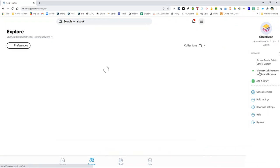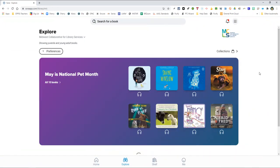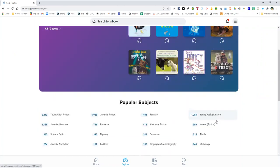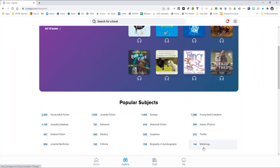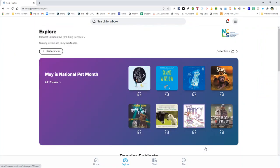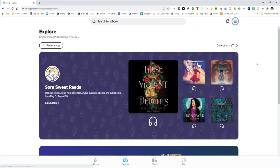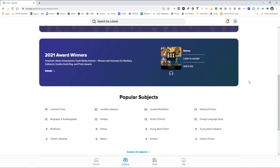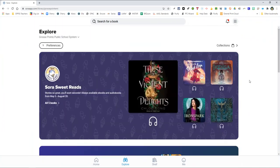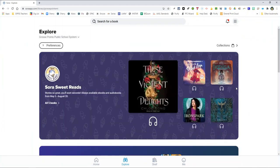You'll see the difference when I click on the Midwest Collaborative. Their homepage is going to be a little bit different than ours and the quantity of the ebooks and audiobooks that they have is significant. So please be sure to add that second collection and then just toggle back and forth between them to get what you are looking for.